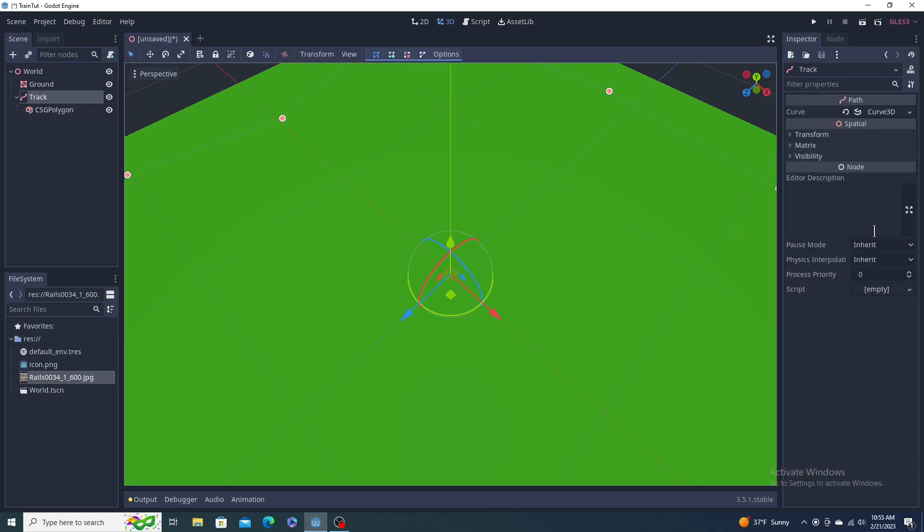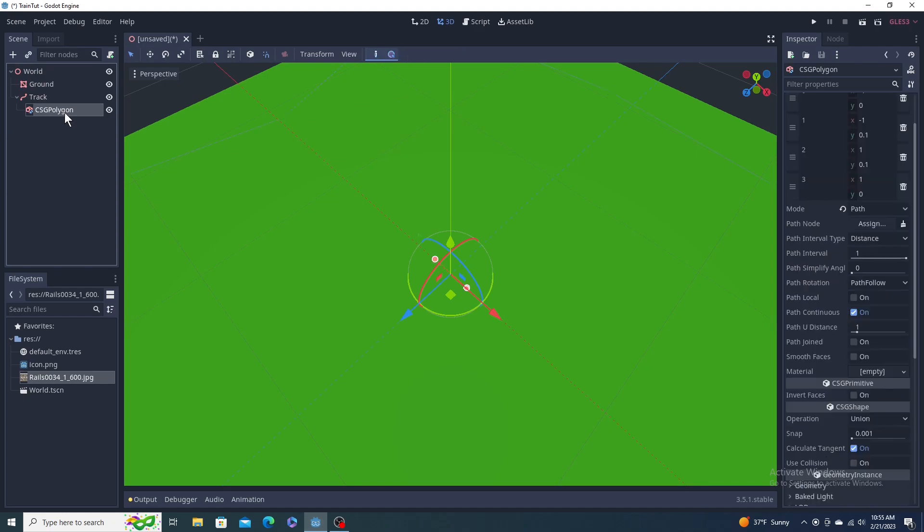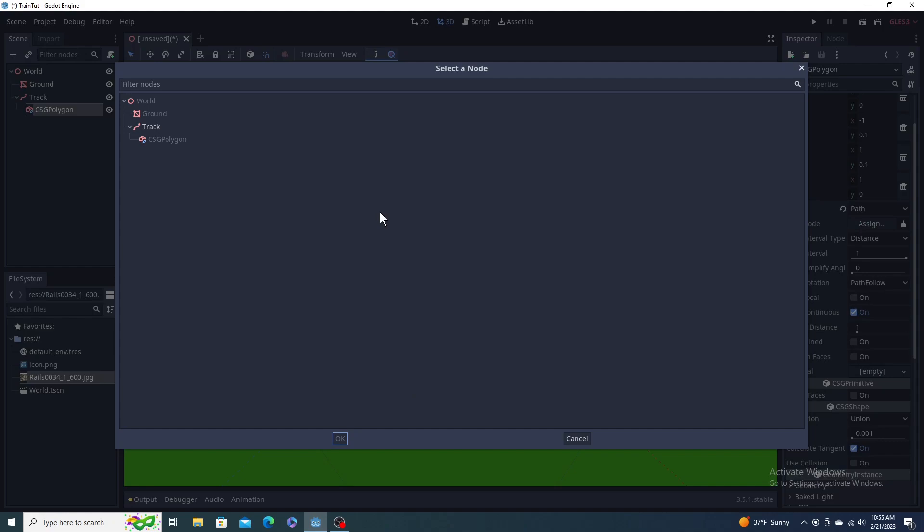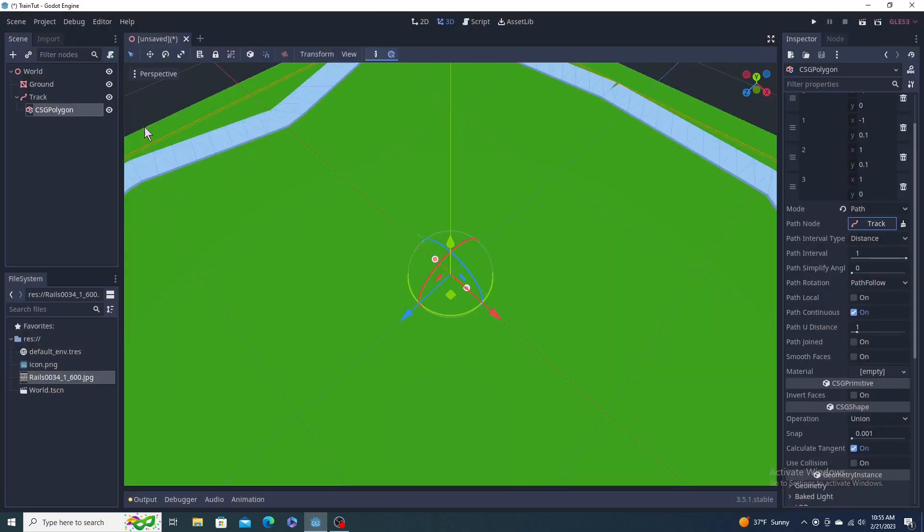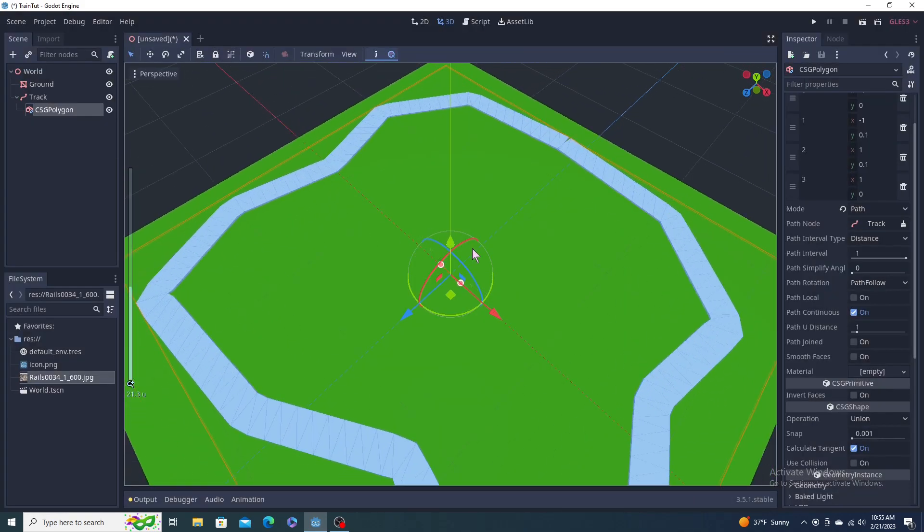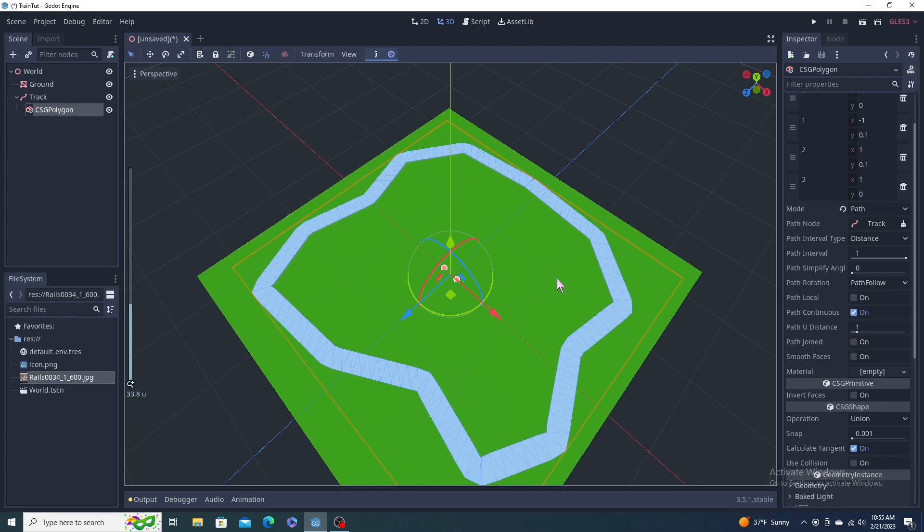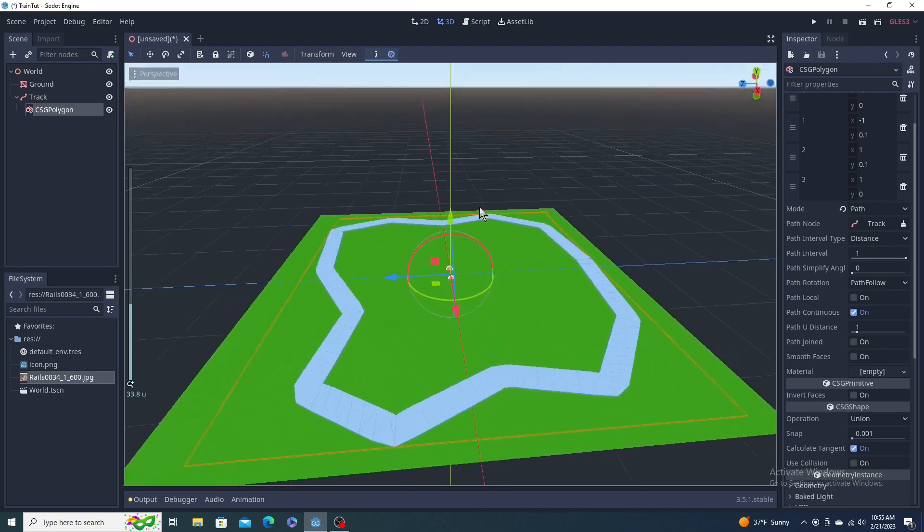If you zoom out, nothing will happen. Why? Because it doesn't know what the path is. It's just saying like I need to follow a path. So right under here, path node, you can drag your path in from over here, or you can just click assign on the right here with your path, and voila, you have a train track.